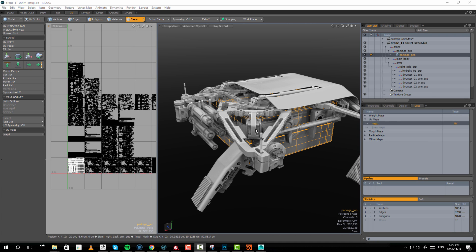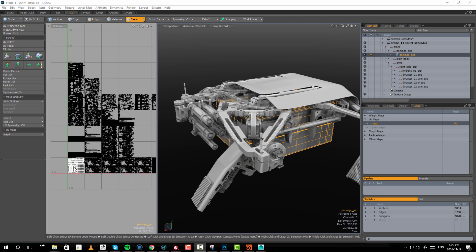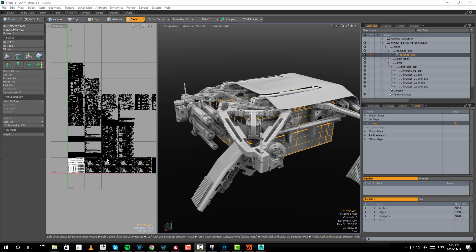Up until this point I have introduced you to the concept of UDIMs and how to set up UDIMs onto an asset, but the one thing I haven't really talked about is resolution. UDIMs really help you with increasing resolution to a single asset. Now we're going to explore what happens if you have one object and it needs more resolution.